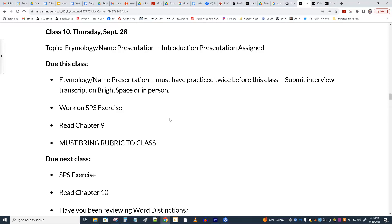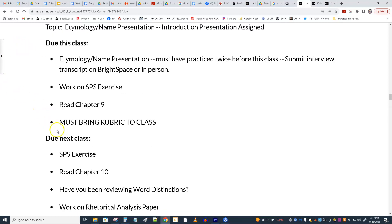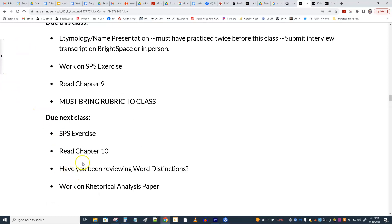These are all informative, and you need to bring those on paper to next class — please do that. I'll pick them up afterwards. In addition to the SPSs, you were to read chapter 9, and then for next class, to read chapter 10.